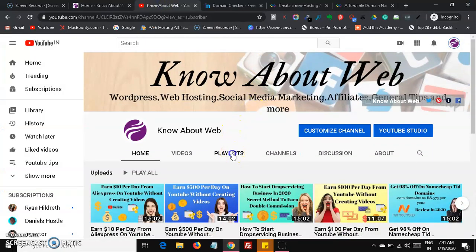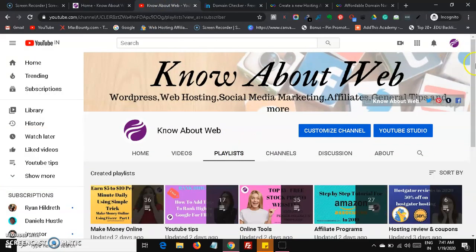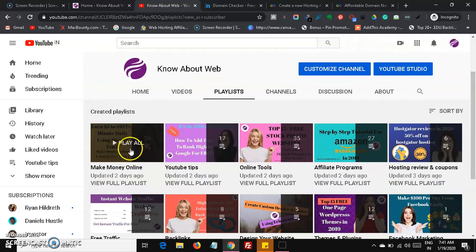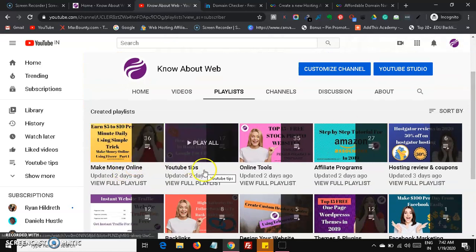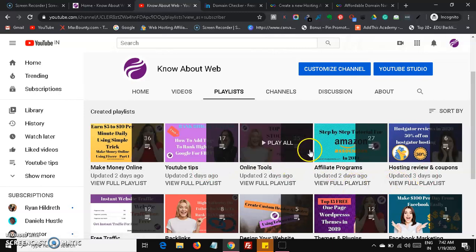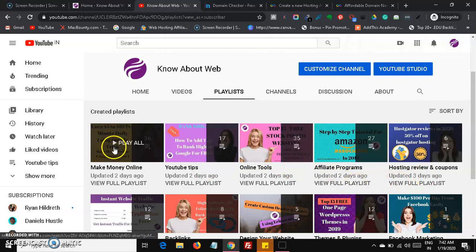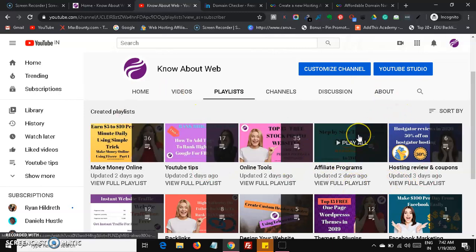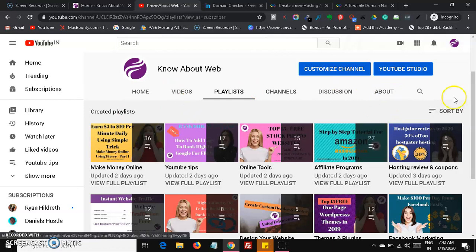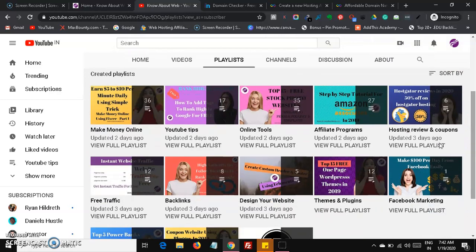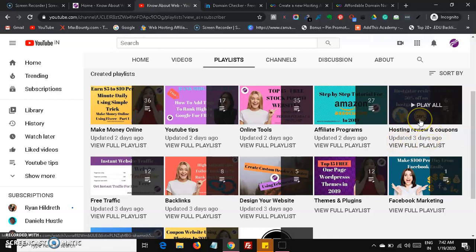Under the Know About Web YouTube channel you will be getting videos regarding digital marketing and passive income streams — covering make money online, YouTube tips, online tools, hosting reviews, coupons, and affiliate programs. If you are in business, you can use these playlists, and if you want to start any hosting review you can use those hostings.